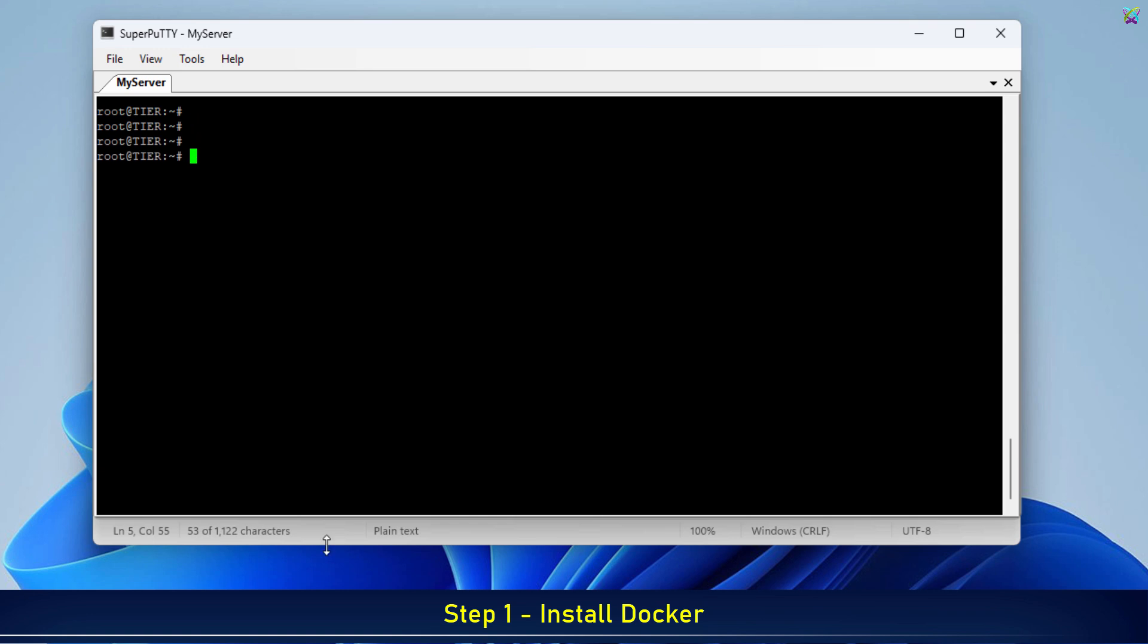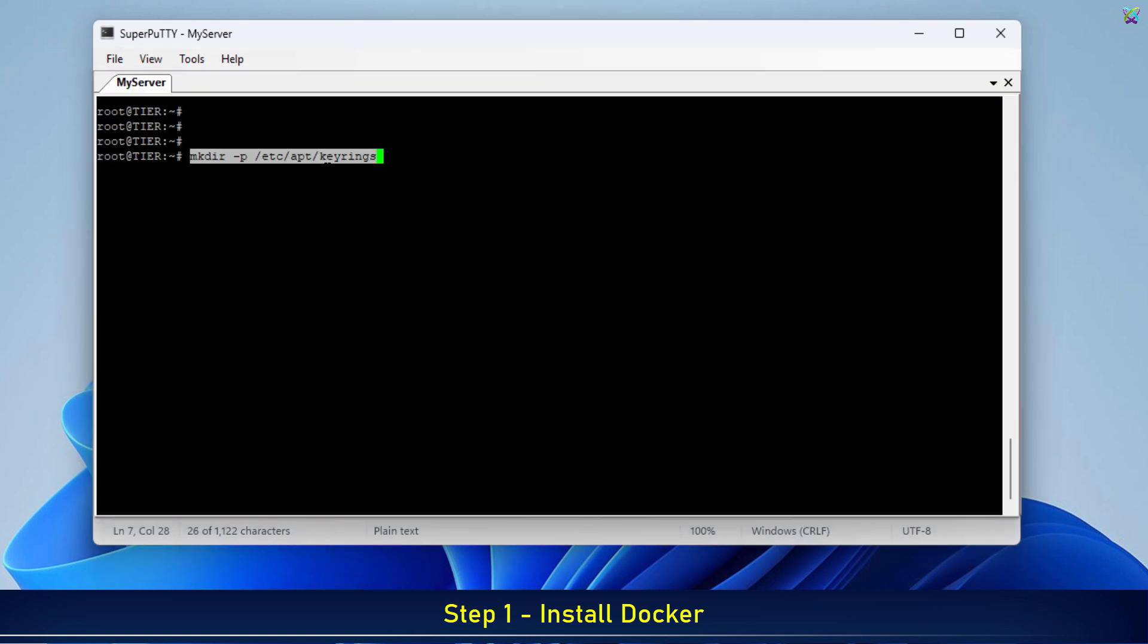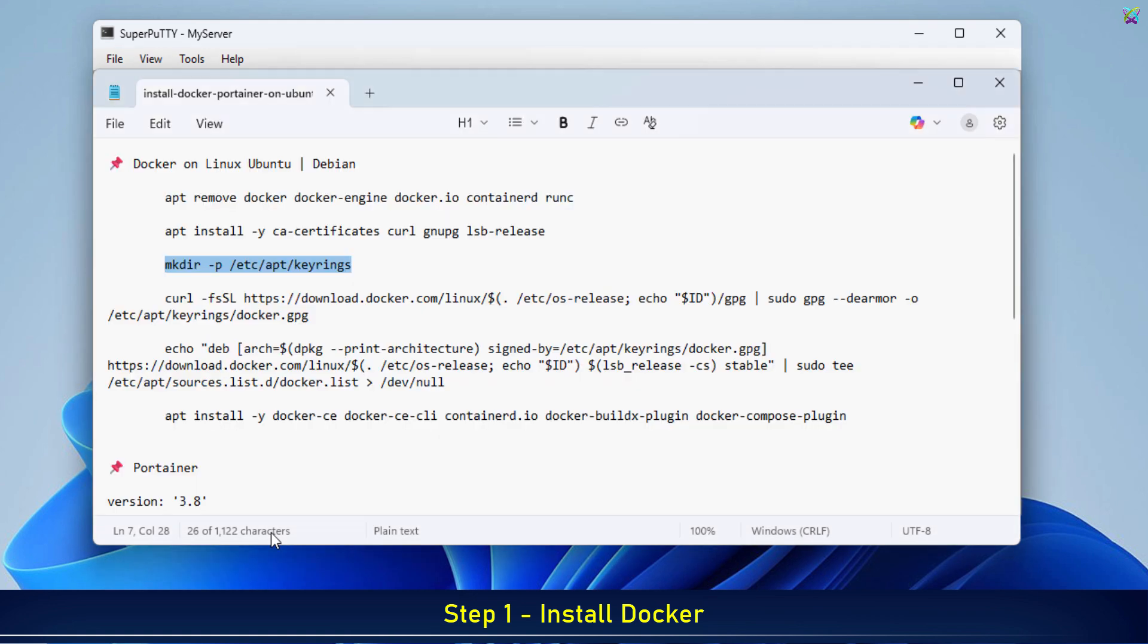Next, we'll add Docker's official GPG key to the system. This key ensures that the Docker packages you install are trusted and come from the official source.